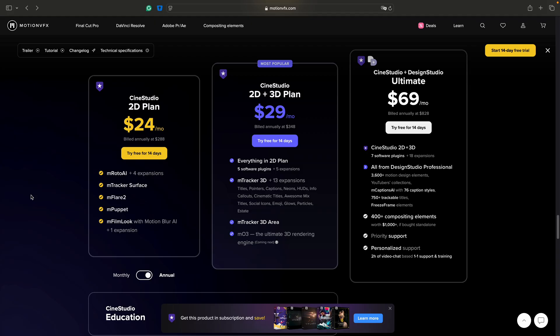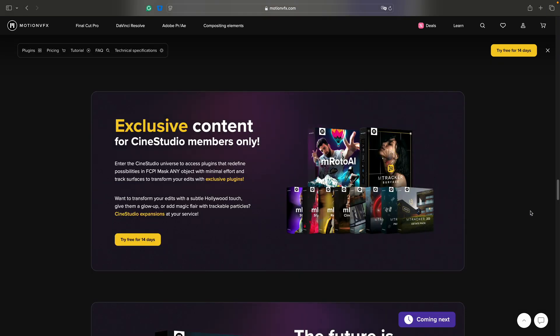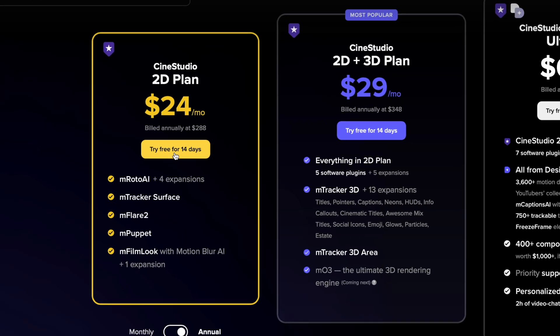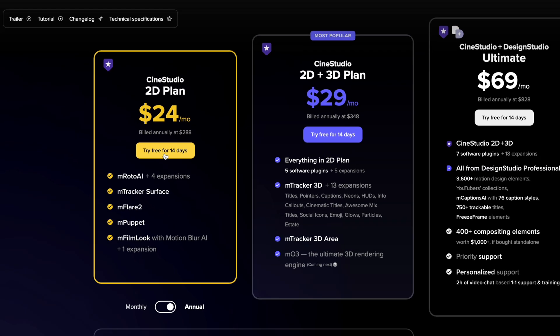Motion blur AI is exclusively available within the M film look plugin as part of the Cine Studio 2D plan. That also includes a range of other useful plugins. There is a 14 day free trial so that you can give it a spin.